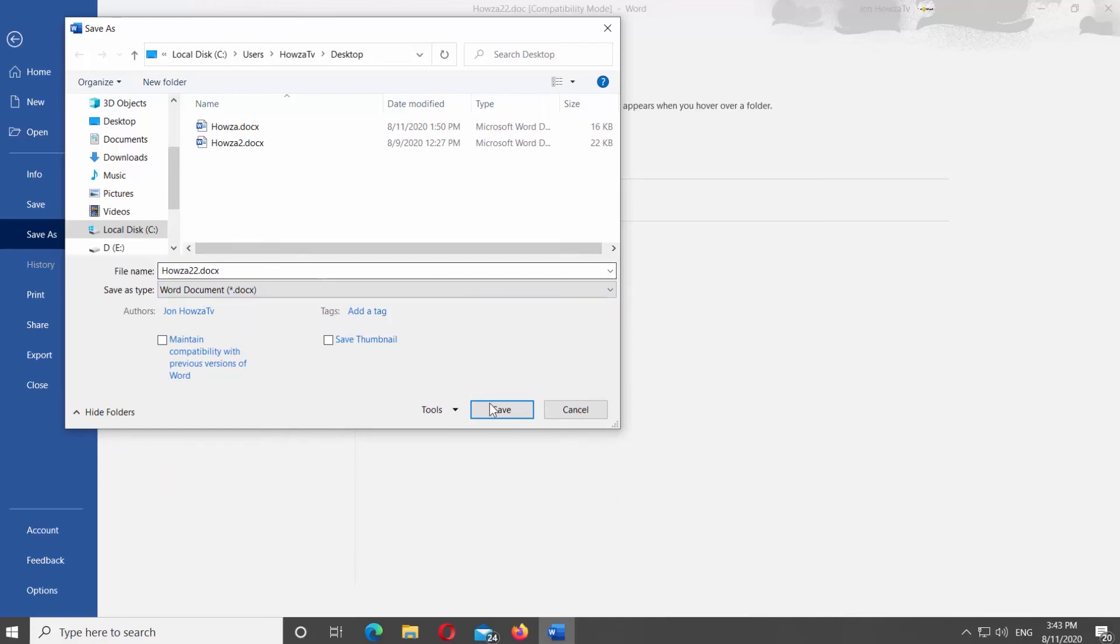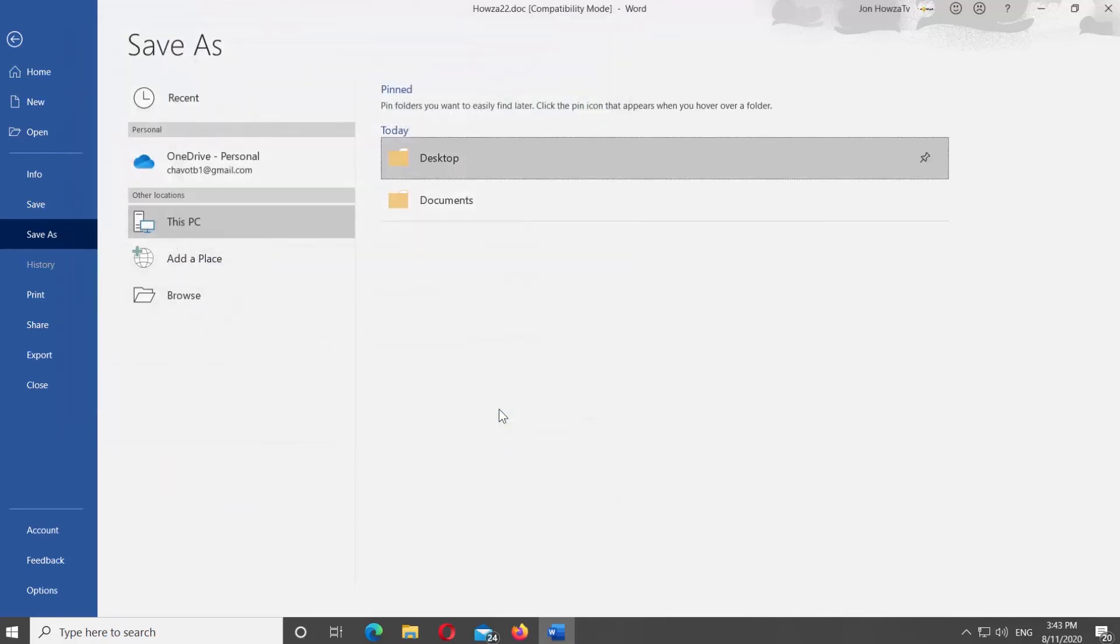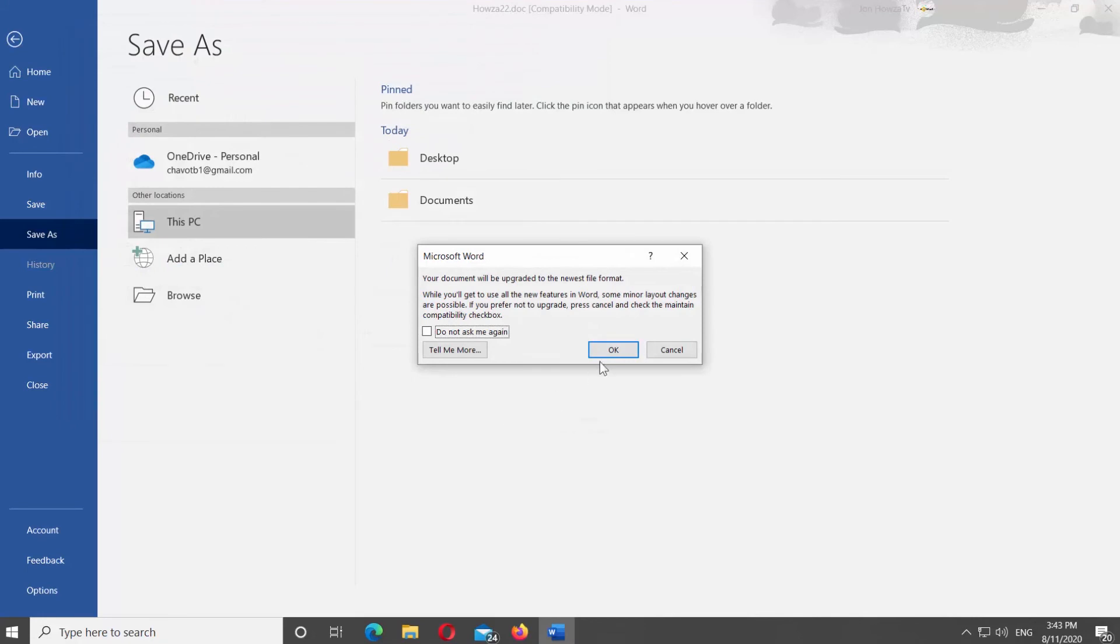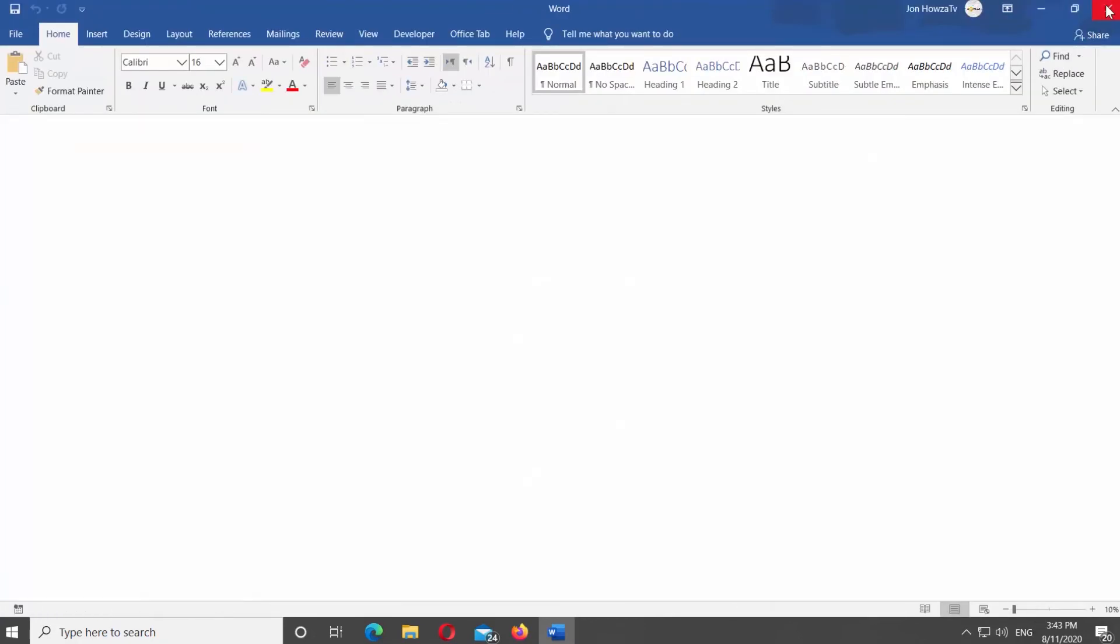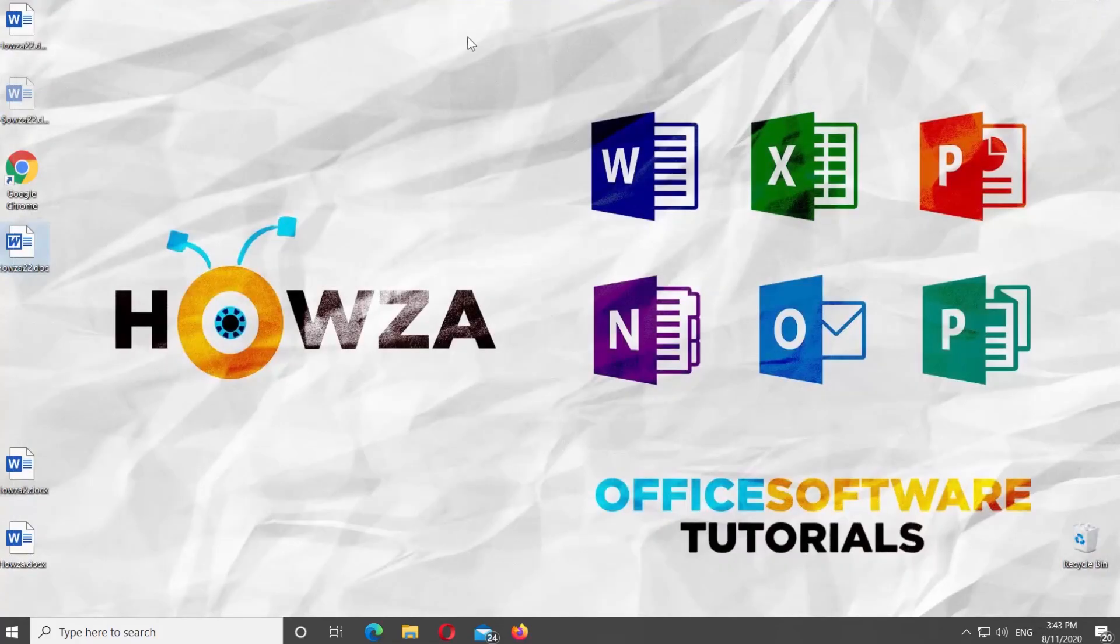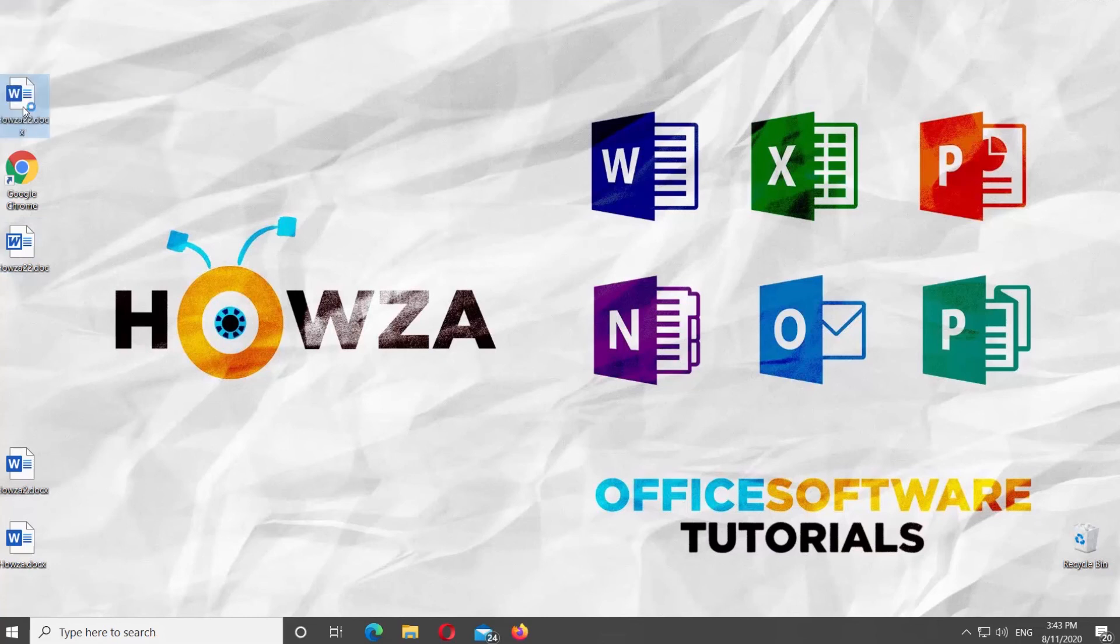Rename the file if needed. Click on Save. Click OK in the pop-up window. Open the file and enjoy.